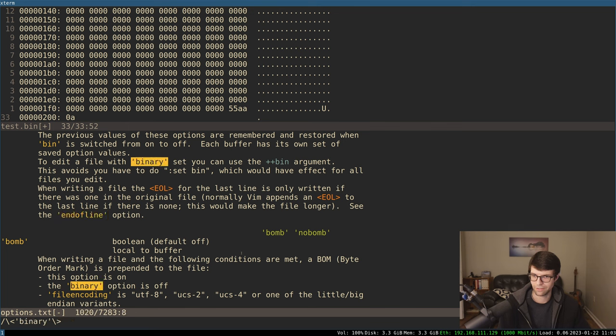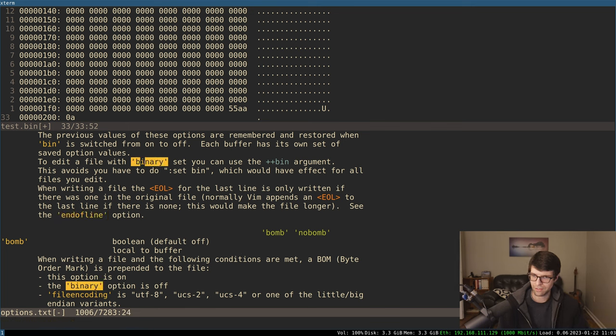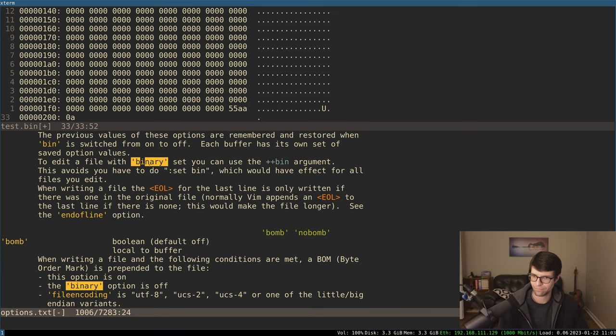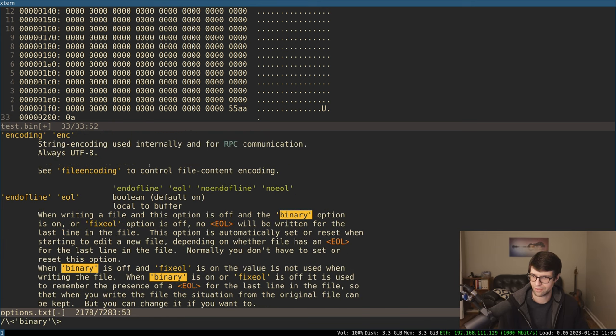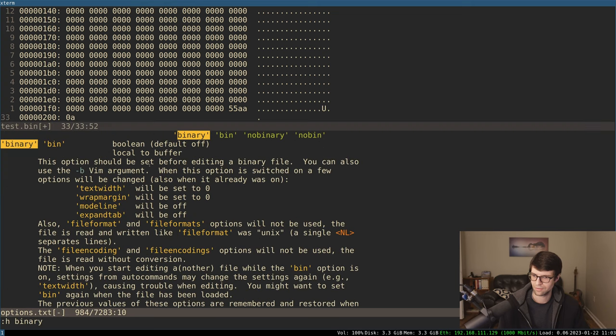Let's say binary. You can set plus plus bin when you invoke Vim or NeoVim. And I am just going to let's look at what that does first.